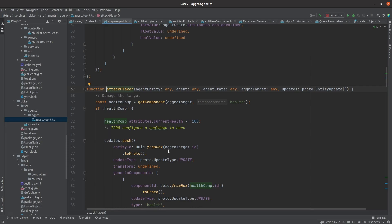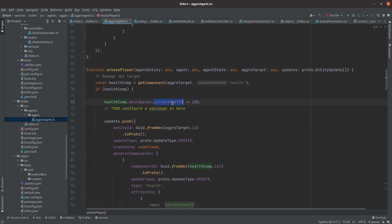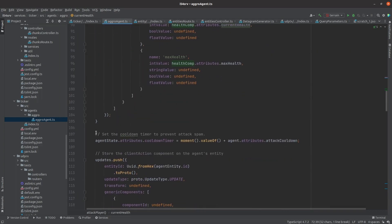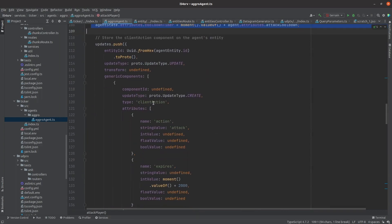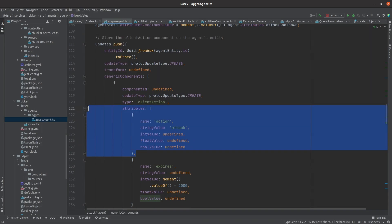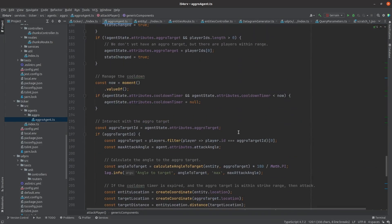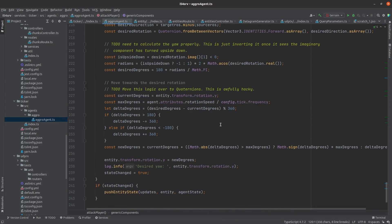Three things happen when an attack occurs. Some damage is done to the player, the cooldown timer is set, and a client action component is added to the troll to notify the client that it needs to play a sound and animation. If the player is not in front of the troll, then it gradually turns to face the player.